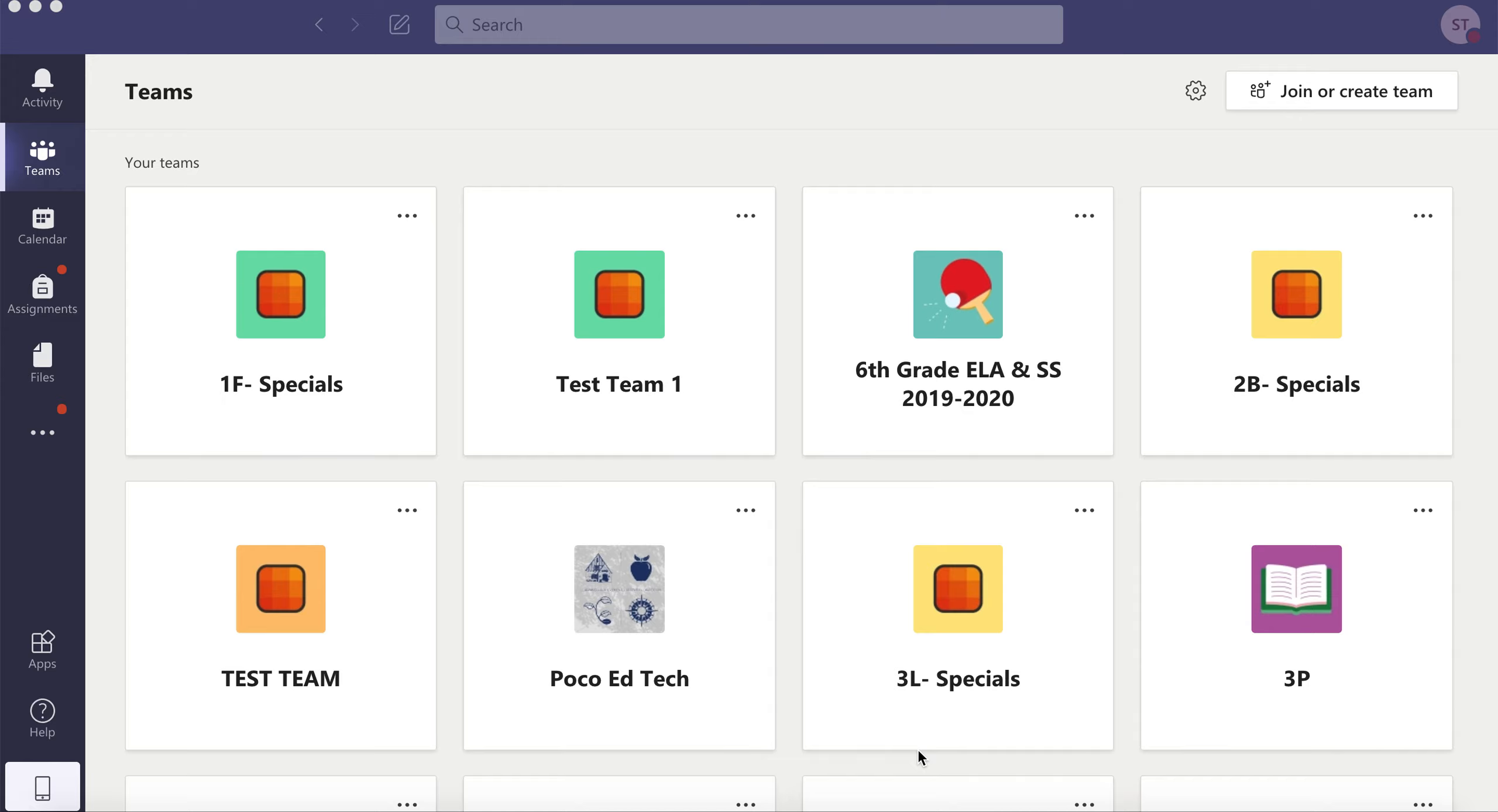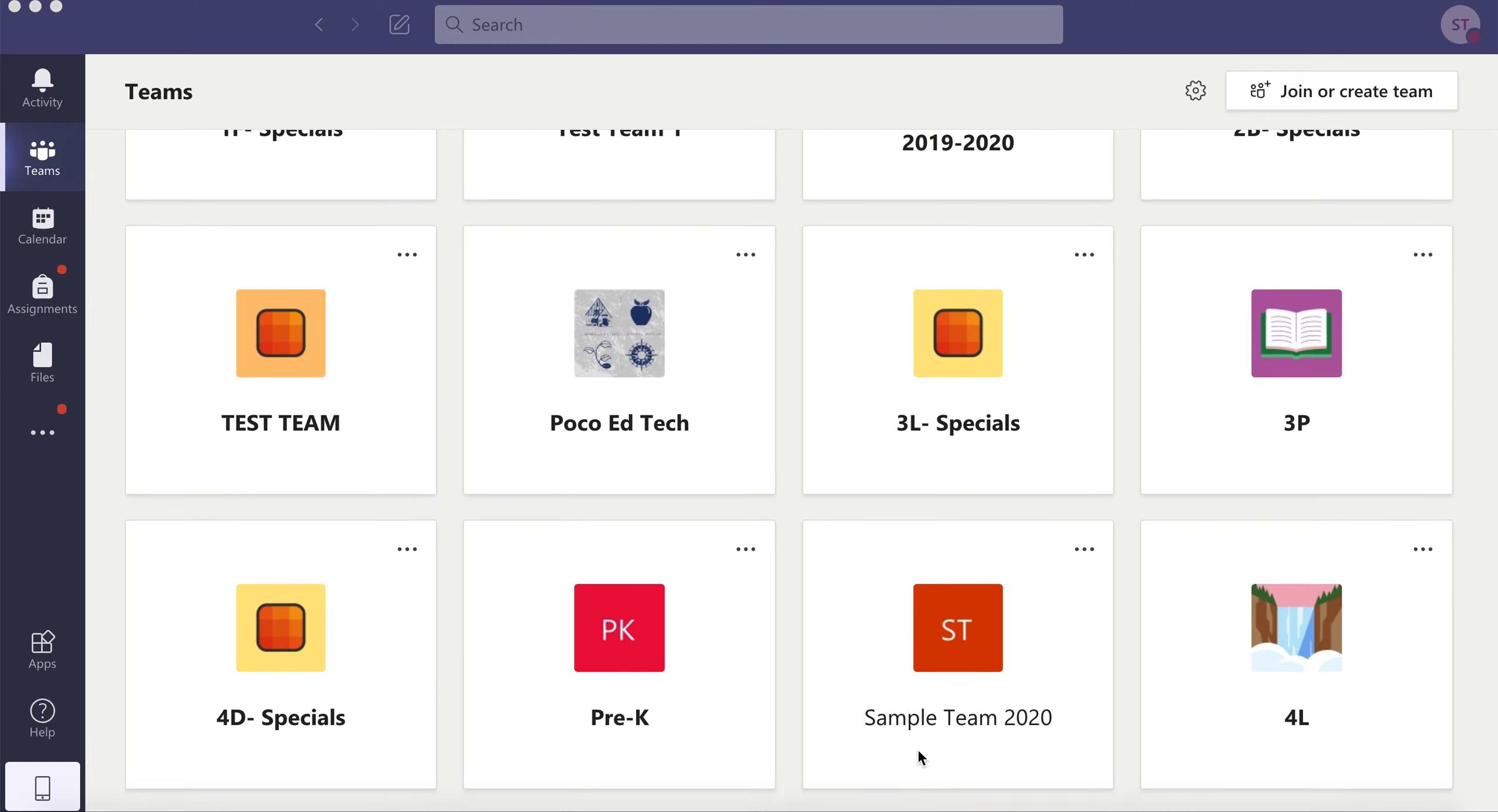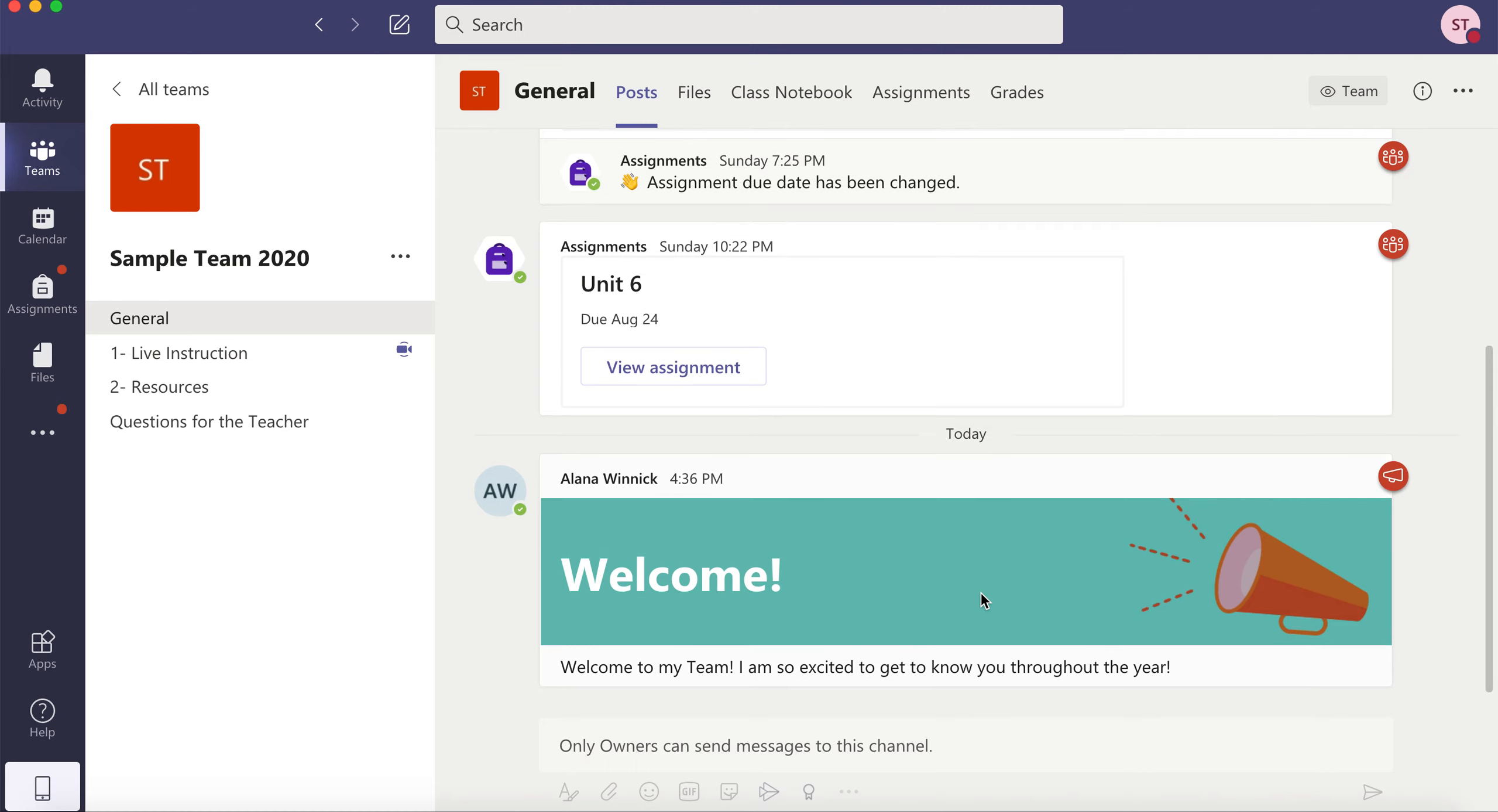This video shows you how to navigate Microsoft Teams. When you open Microsoft Teams, you may see many teams. Open the team you'd like to enter and you'll notice several channels on the left-hand side.